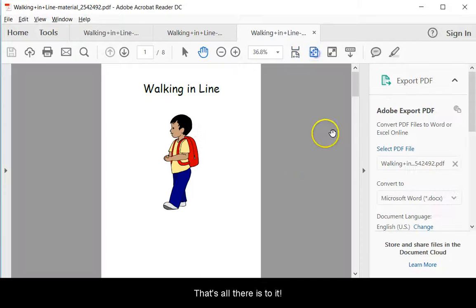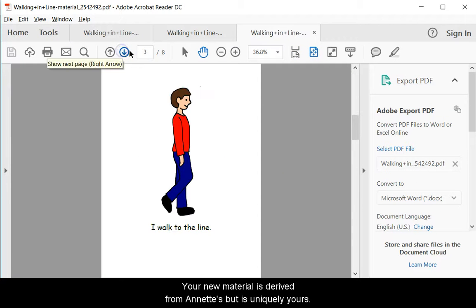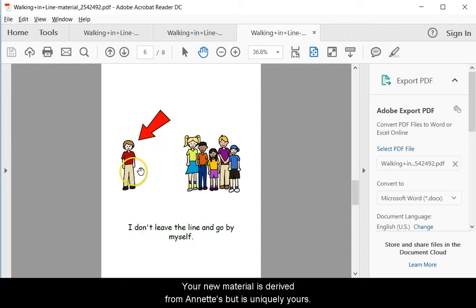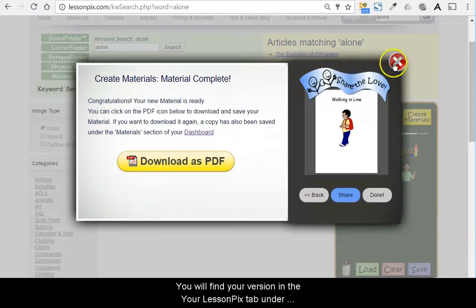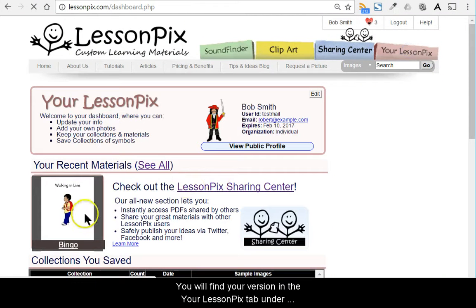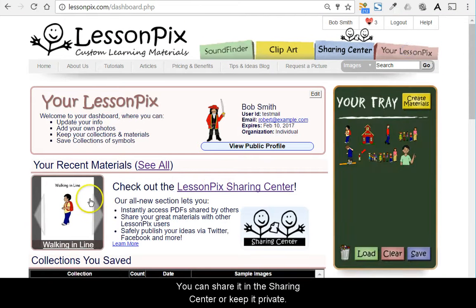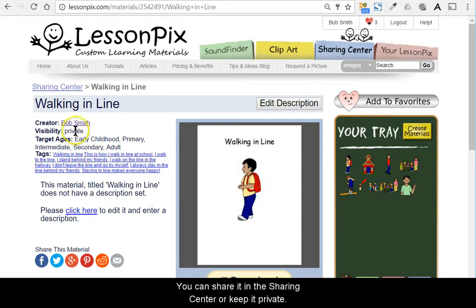Your new material is derived from Annette's, but is uniquely yours. You'll find your version in the Your Lesson Picks tab under Your Recent Materials. You can share it on the Sharing Center or keep it private.